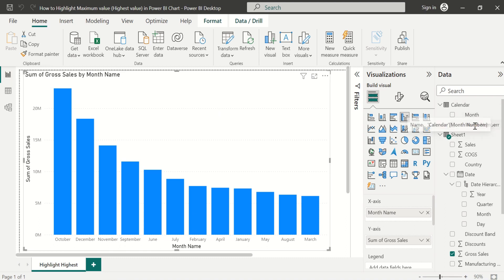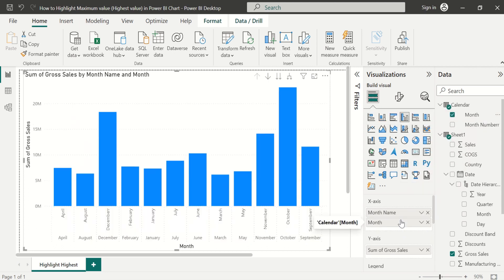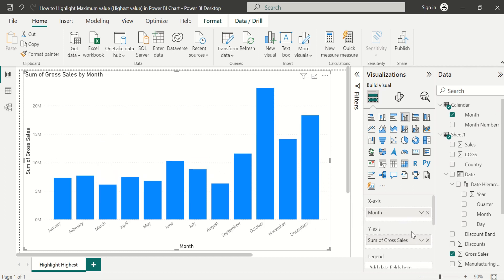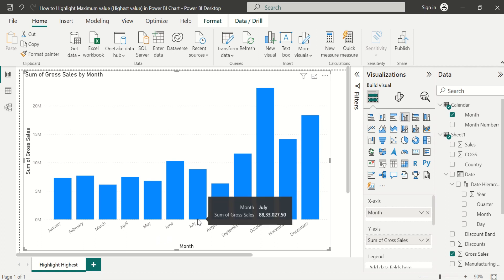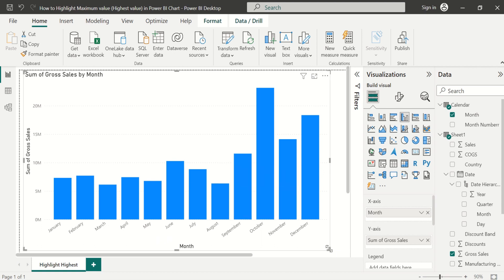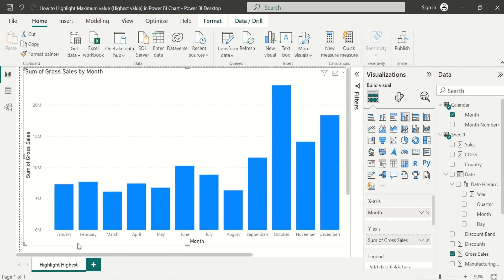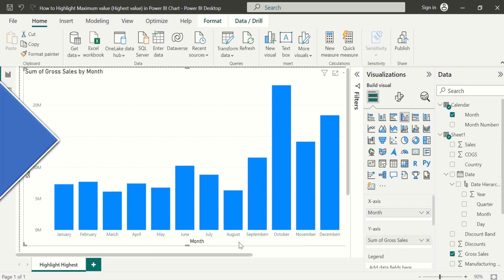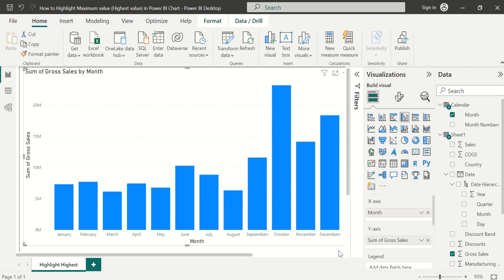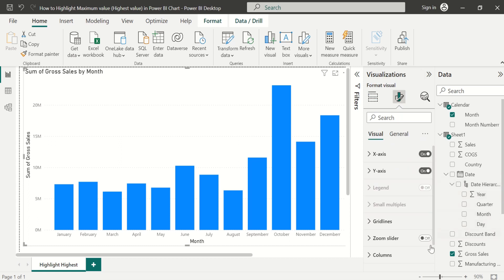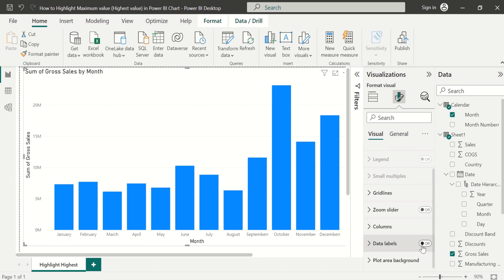Now go to Report view and drag Month Name from the Calendar table and drop it on the X-axis of the column chart, then remove the old Month Name field. We have sorted the month names without the help of the date table. Now we can see the month names in chronological order instead of alphabetical order. Let's switch on the data labels — go to Format Visual, select the Data Labels option, and switch it on.